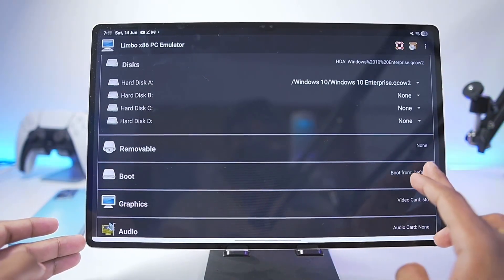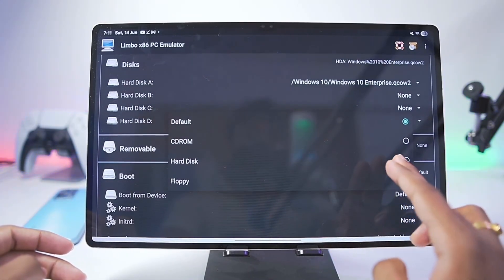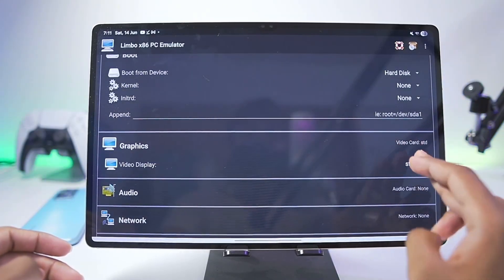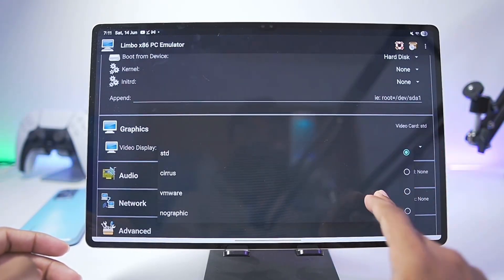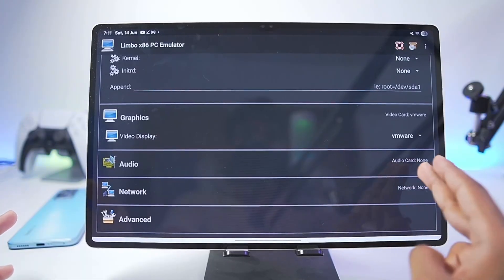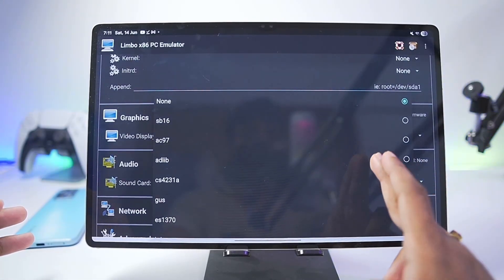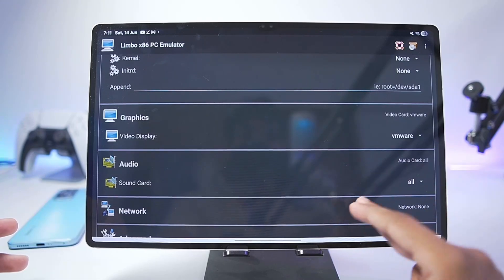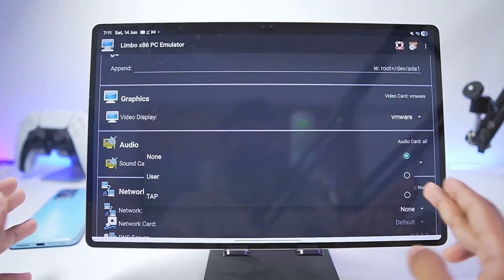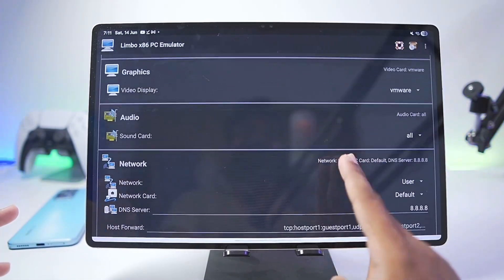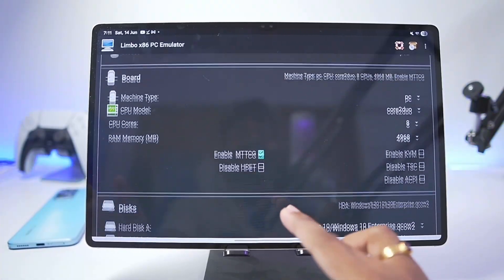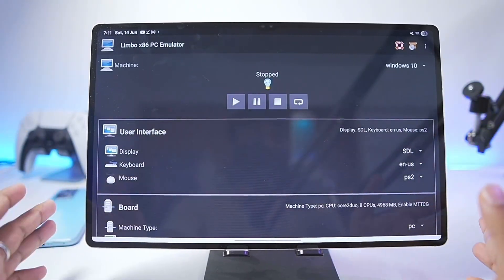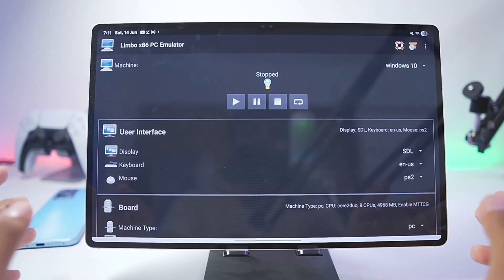Make sure to add the Windows 10 QCOW2. Go to the boot section and here make sure to choose from Hard Disk. Scroll down in terms of video card, make sure that it is selected as VMware as it will provide better video graphics. You can choose the audio card as ADLib or even All, so we'll go with All. Go to Network. If you want Internet connection select User, then tap on OK. We have applied the best settings and successfully set up the Windows 10 virtual machine on our Android device.